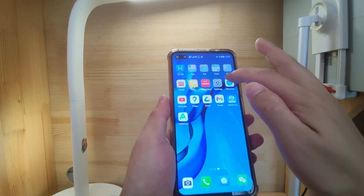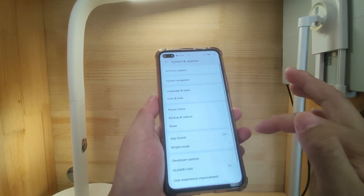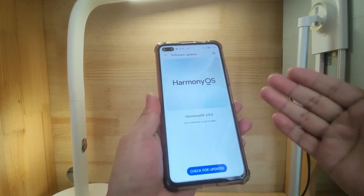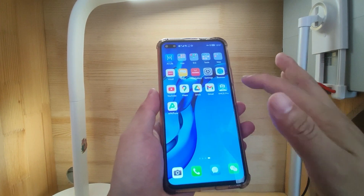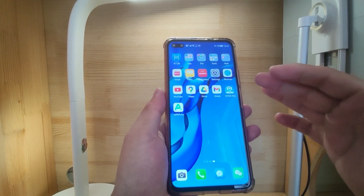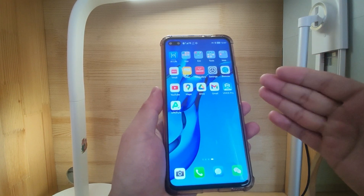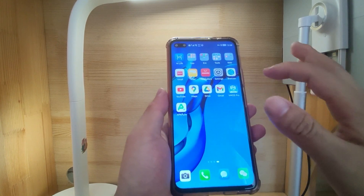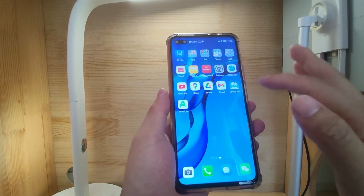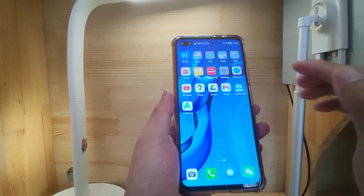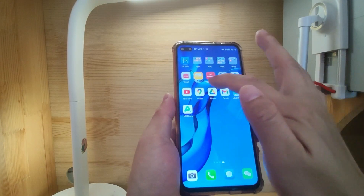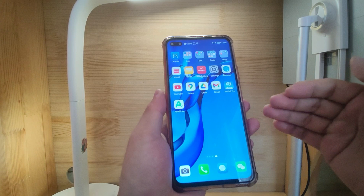Welcome to my Huawei phone. First, we check in the settings — my phone's software update to see the system. You can see I'm using Harmony OS 2, the latest version. So I've already upgraded to Harmony OS, and this virtual machine method works for EMUI 10, EMUI 11, and Harmony OS 2. For this phone, I have not yet installed the native Google GMS, so currently I cannot open Gmail, Drive, Maps, or YouTube — they cannot be opened because I have not installed the native Google GMS.